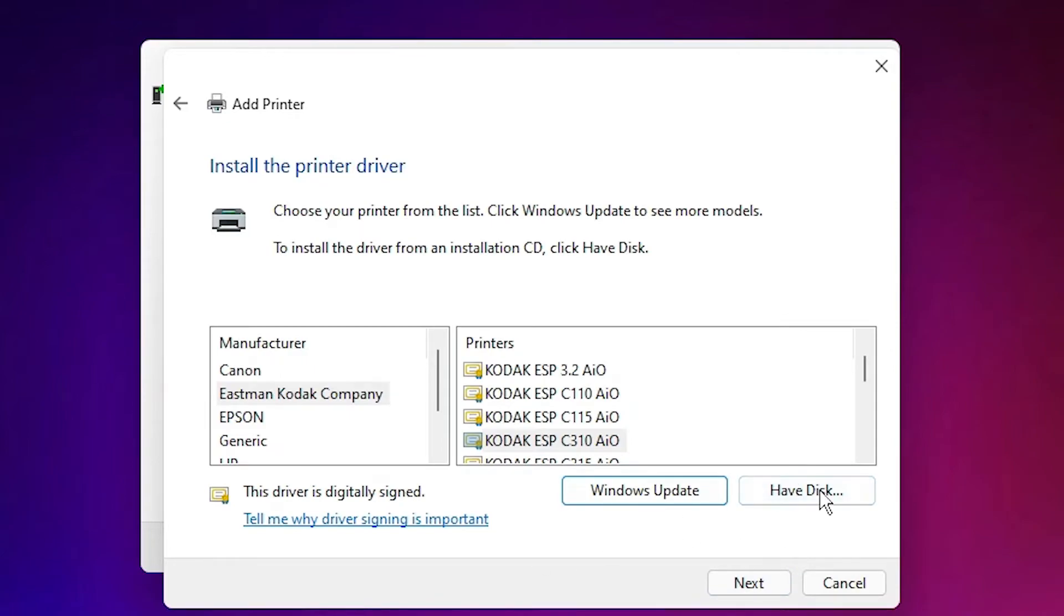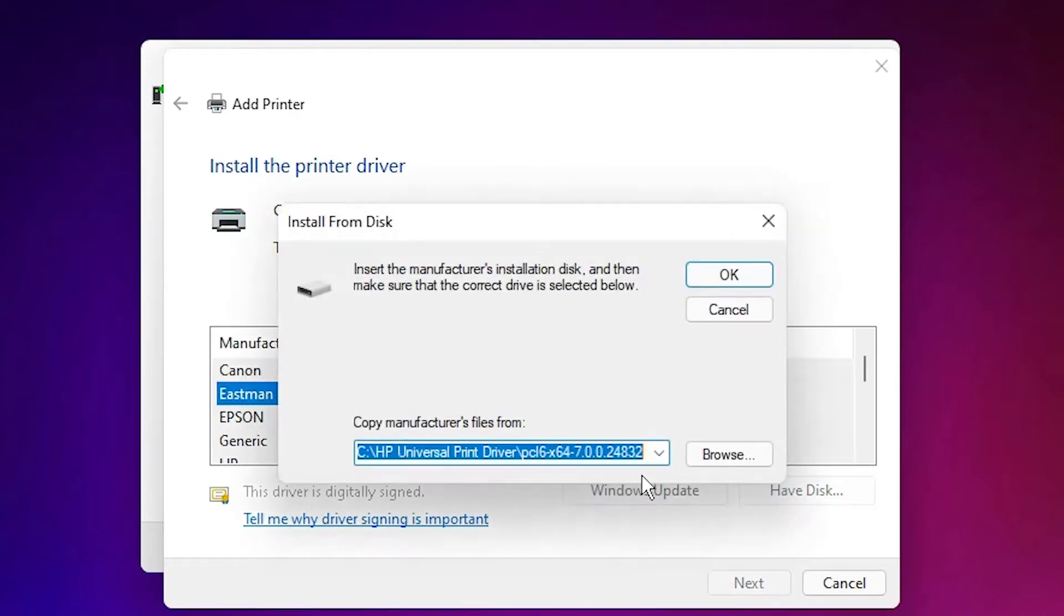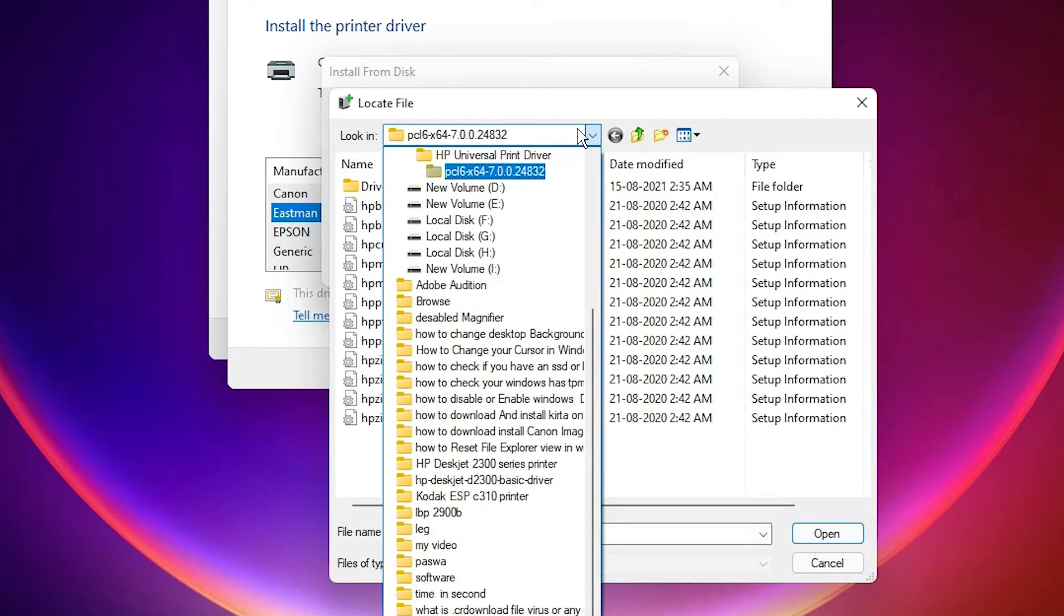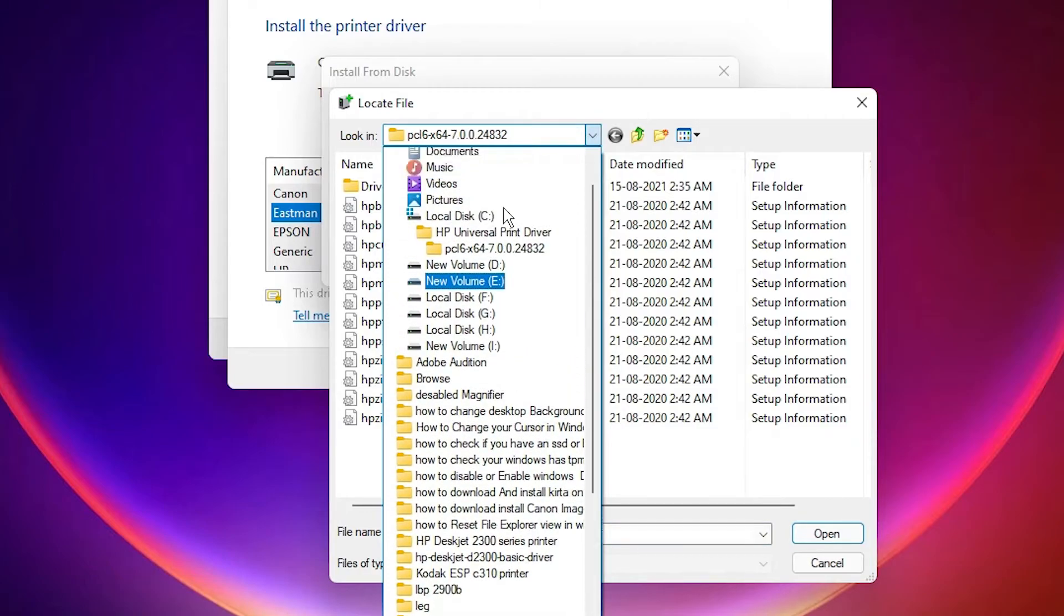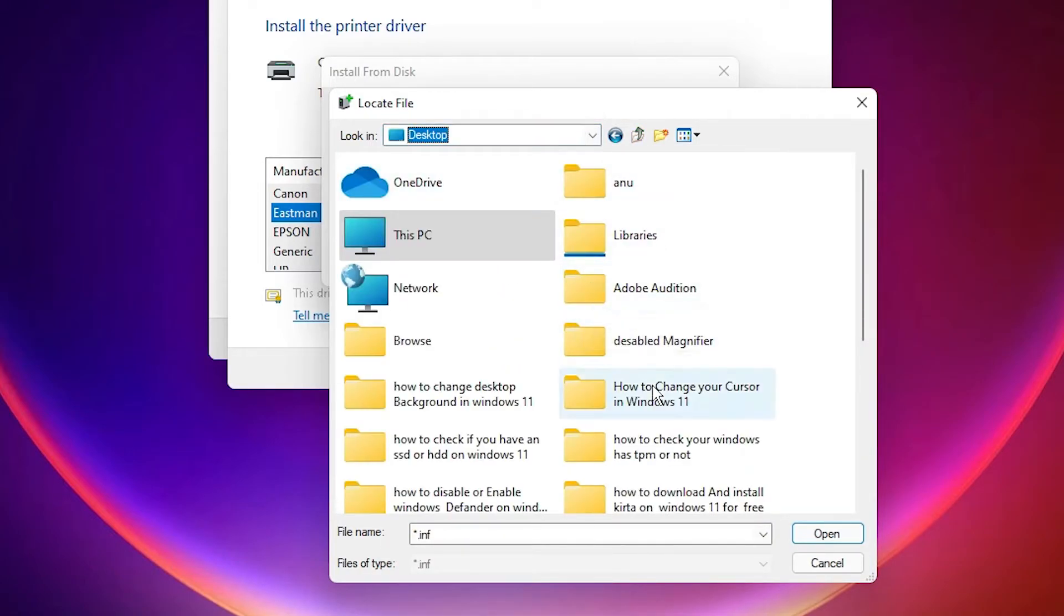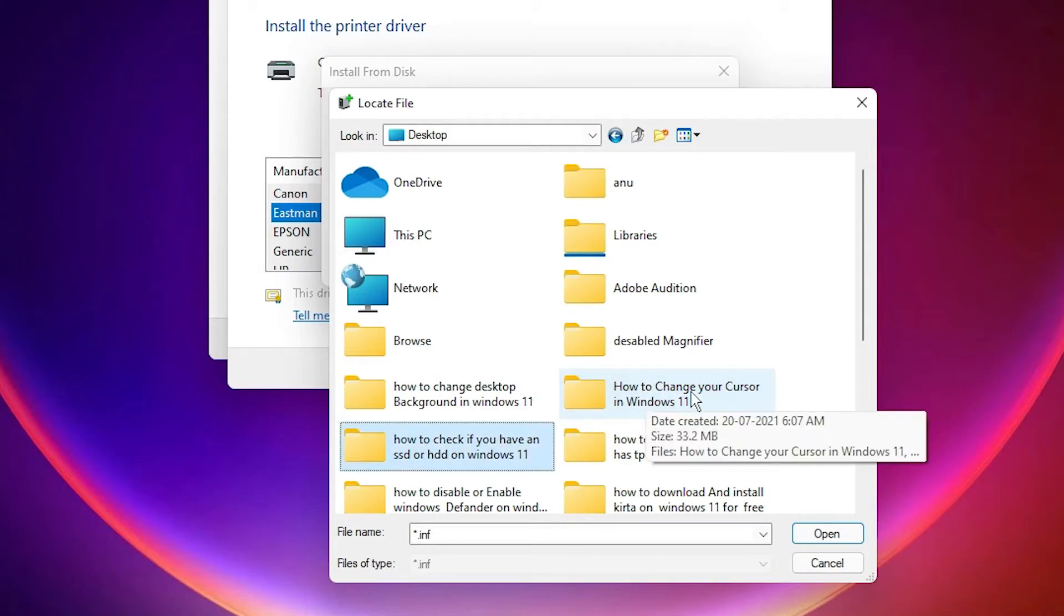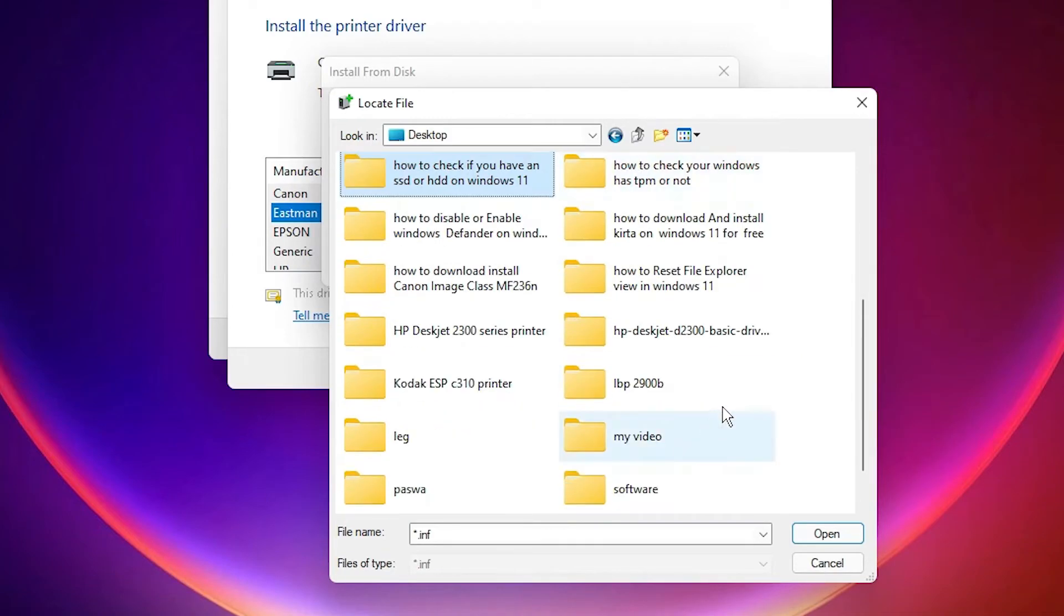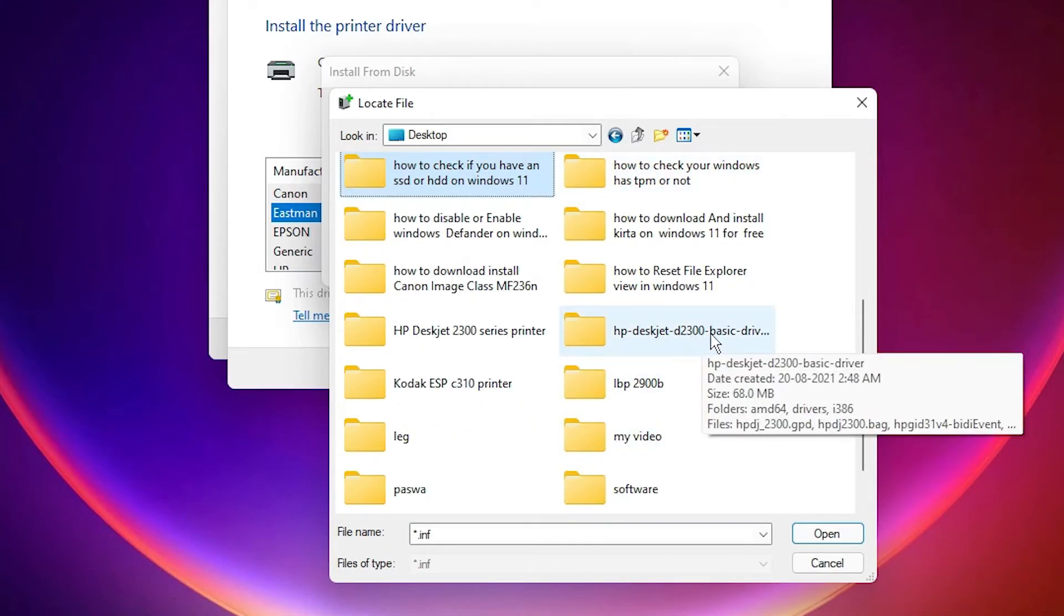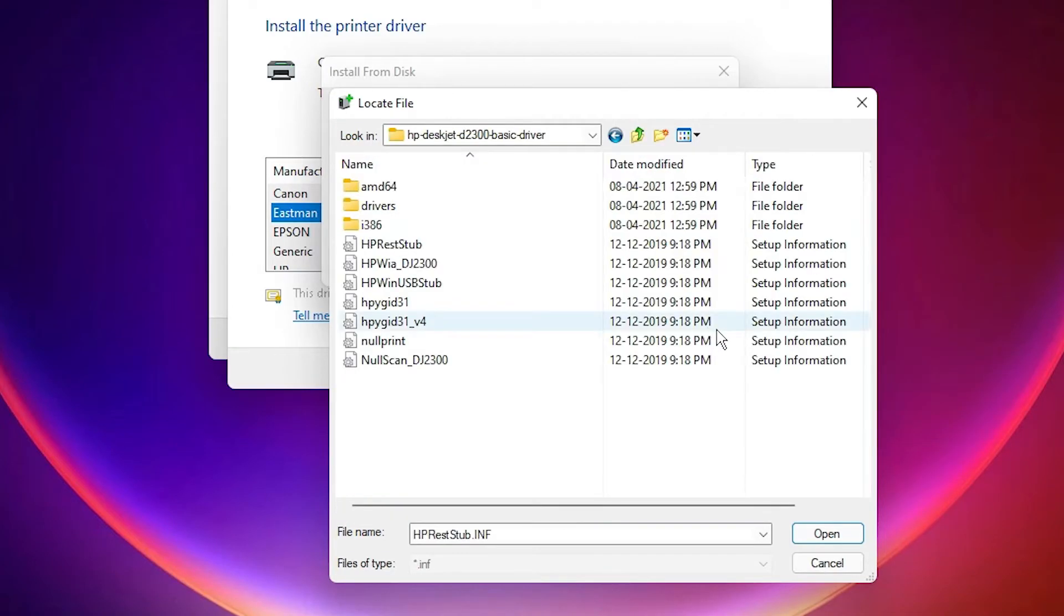Click on 'Have Disk' and browse to the desktop. Find the HP Deskjet folder - here is the printer driver. Double click on it.